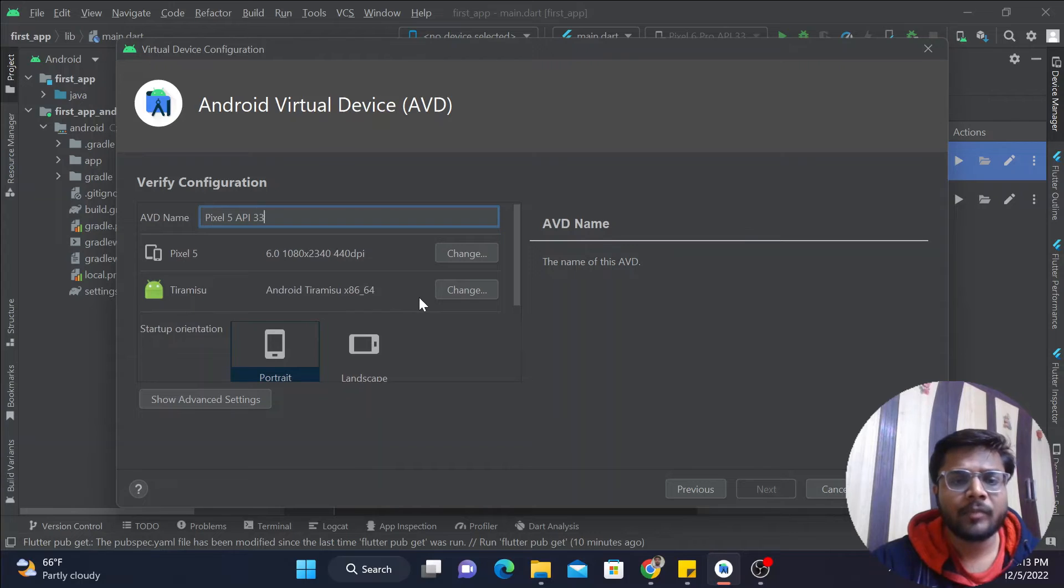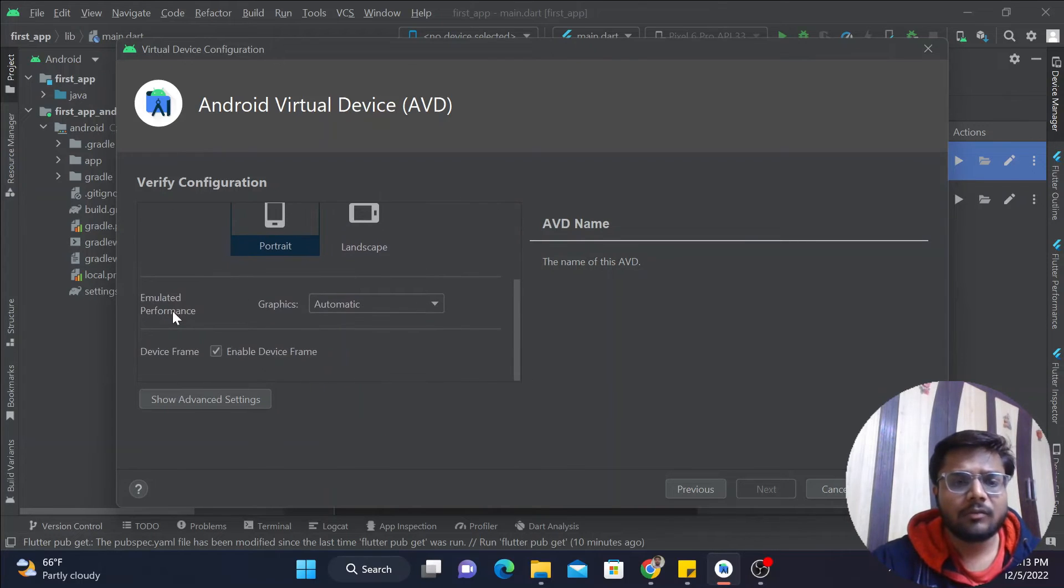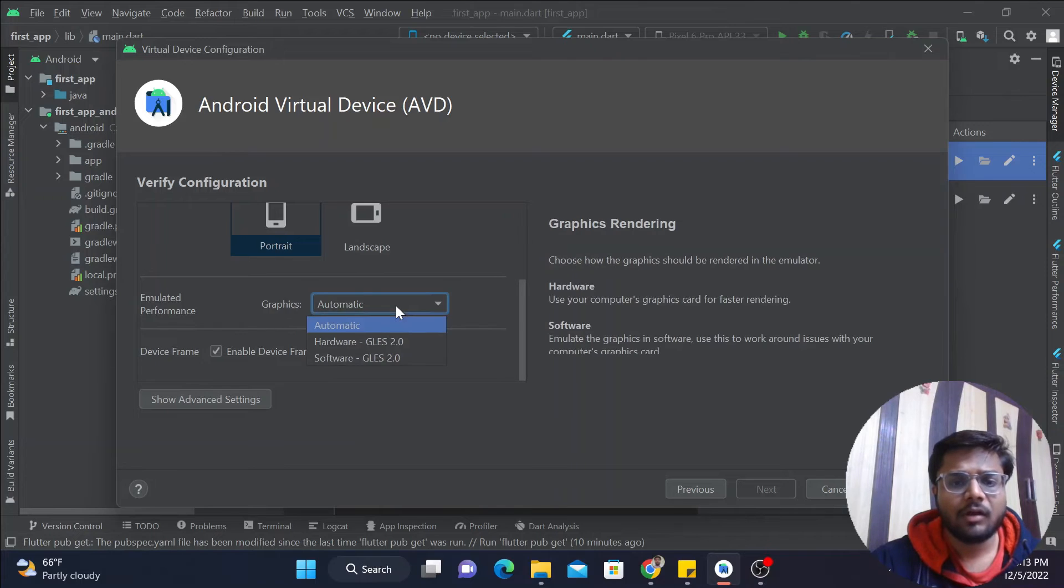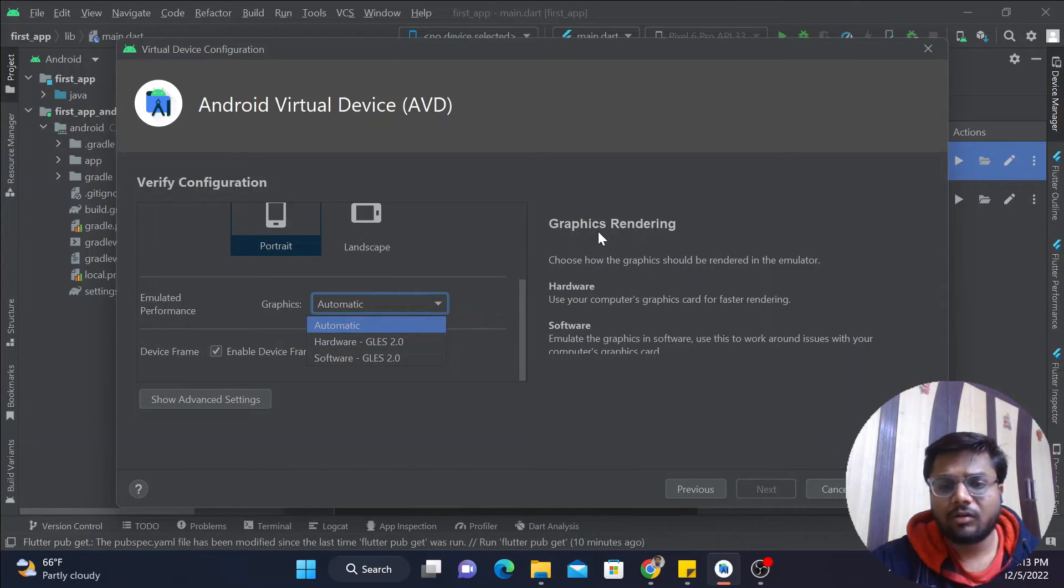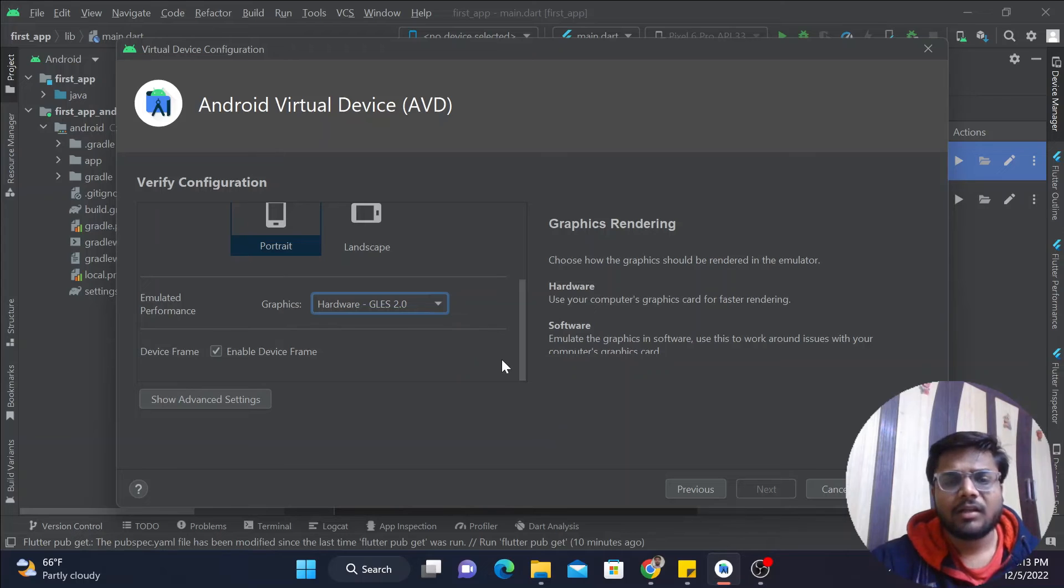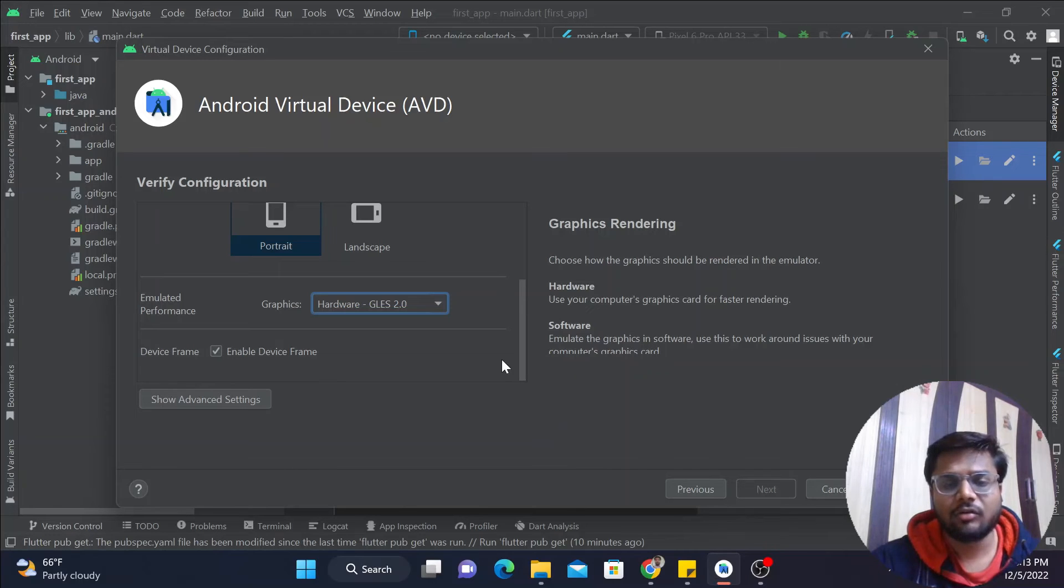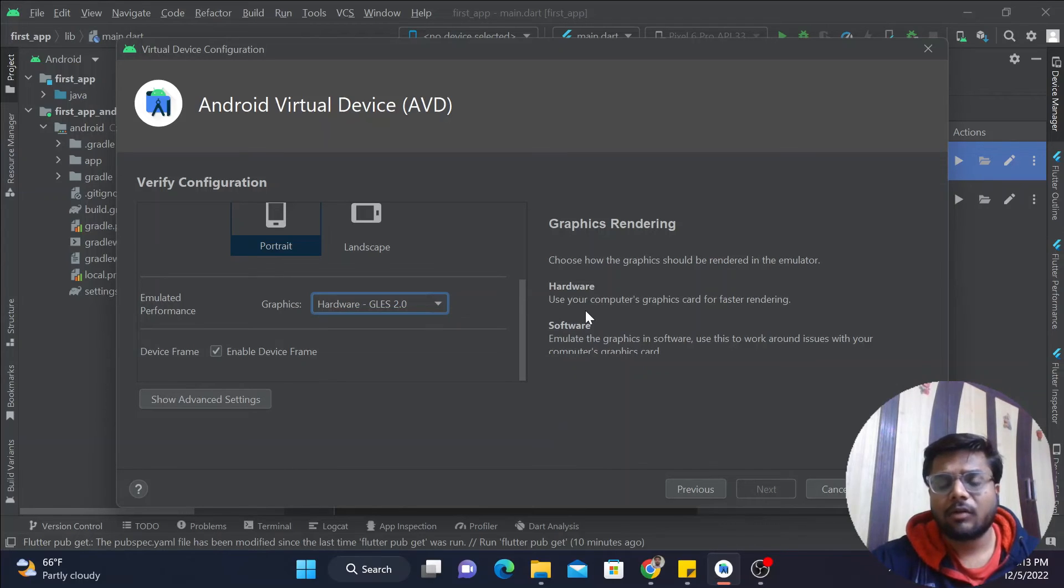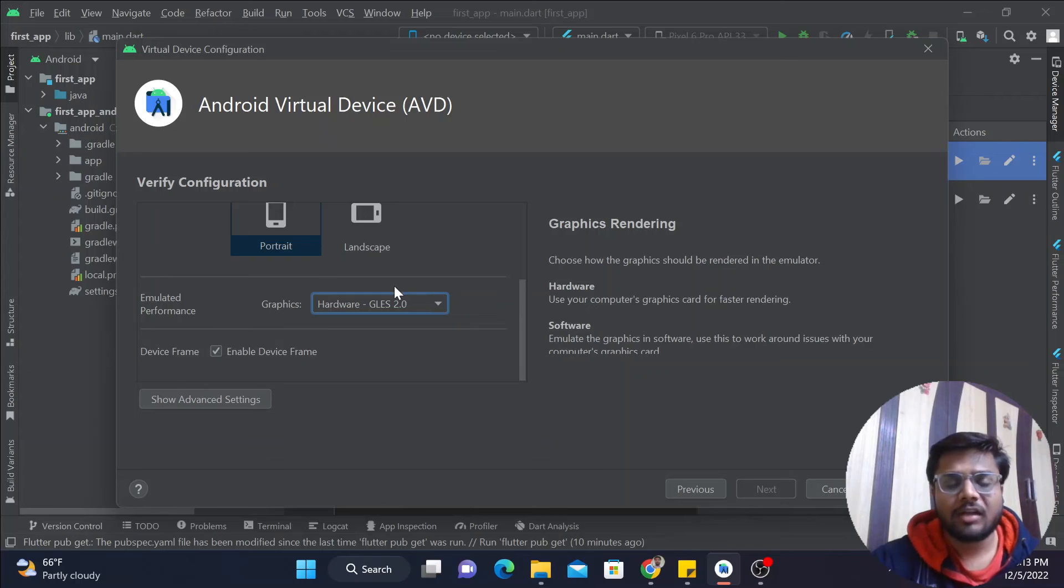Now here one option we have is Emulated Performance Graphics. Here we have Hardware and Software. Basically, you can read about it. If you click on Hardware, the benefit is that you can use your virtual device without actually starting Android Studio. One more thing is if your computer has a graphics card, bigger size of RAM, and all the proper configuration, then you can choose Hardware. This will be much faster than the Software process.